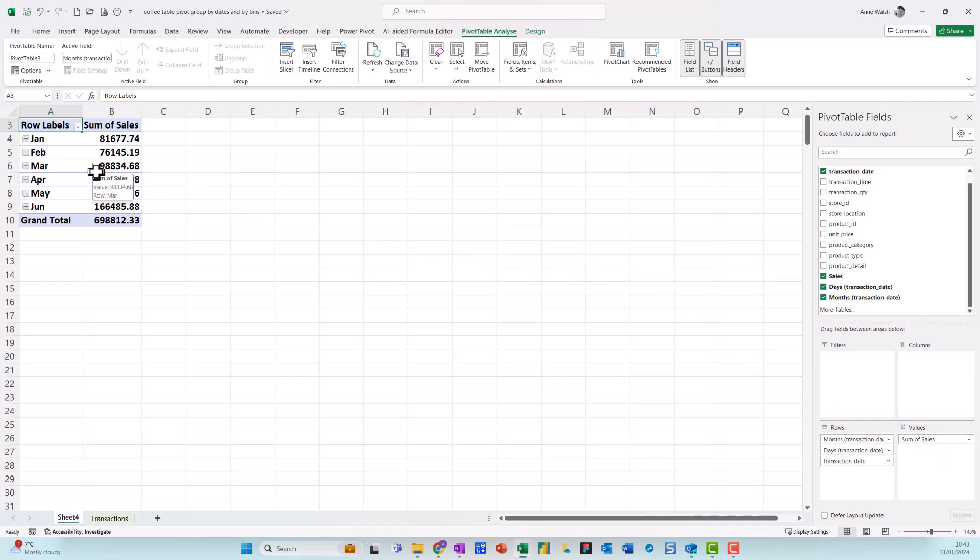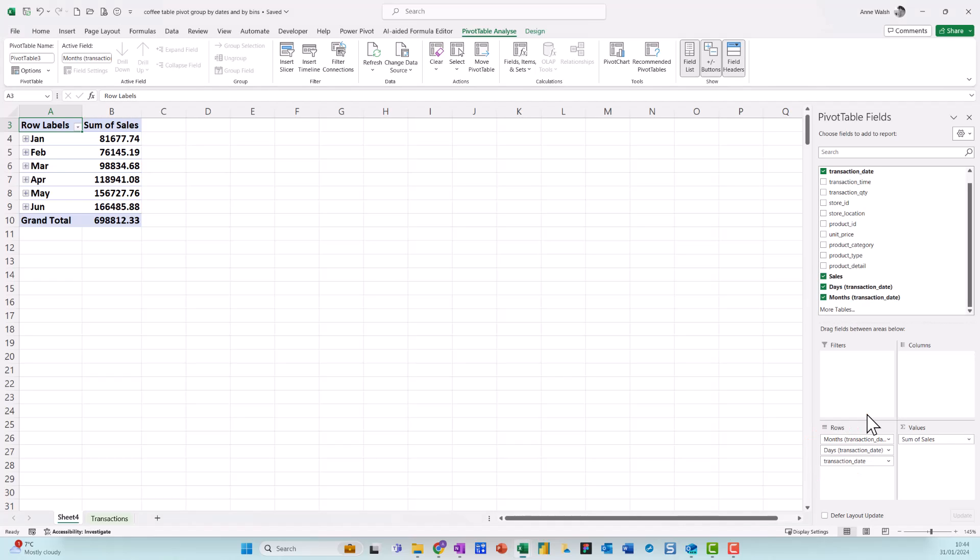Now, the thing is, this is Office 365. If you come over here, you notice it says months and days. Now if I had data for more than a year, years would appear here. And if it was for quarters, it would also do quarters.